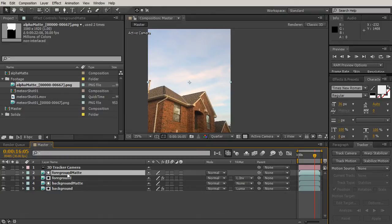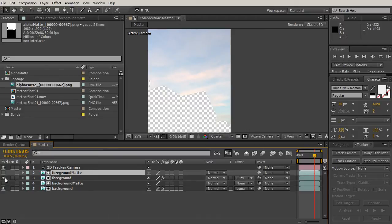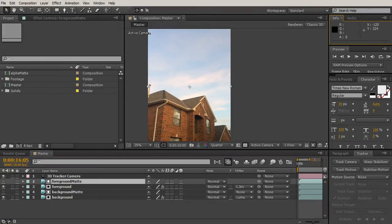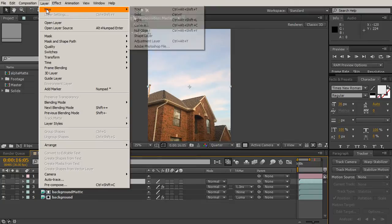Let me rename these before we forget which is which: background, background matte, foreground, and foreground matte. In this lesson we tracked our footage using the 3D Camera Tracker and brought in the alpha matte so the sky in the background is separated from the houses in the foreground. Let's move on to the next lesson where we'll start laying the groundwork for our meteor's movements and trajectory. The benefit of using a light is that it can work in 3D space and will be useful once we create the look of the effect.